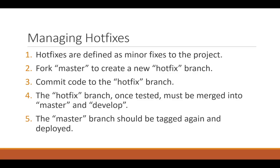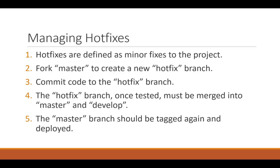Now let's talk about how we would manage hotfixes. Hotfixes are defined as minor fixes to a project. They could be maybe spelling errors in a copy, maybe a label needs to be changed or something so small that it doesn't require a team of people to test your task. You need to understand that it's very small and can be tested by maybe you and your project manager. So what you would do is not fork off develop, but you would fork off master. When you fork off master, you would be creating a new hotfix branch.